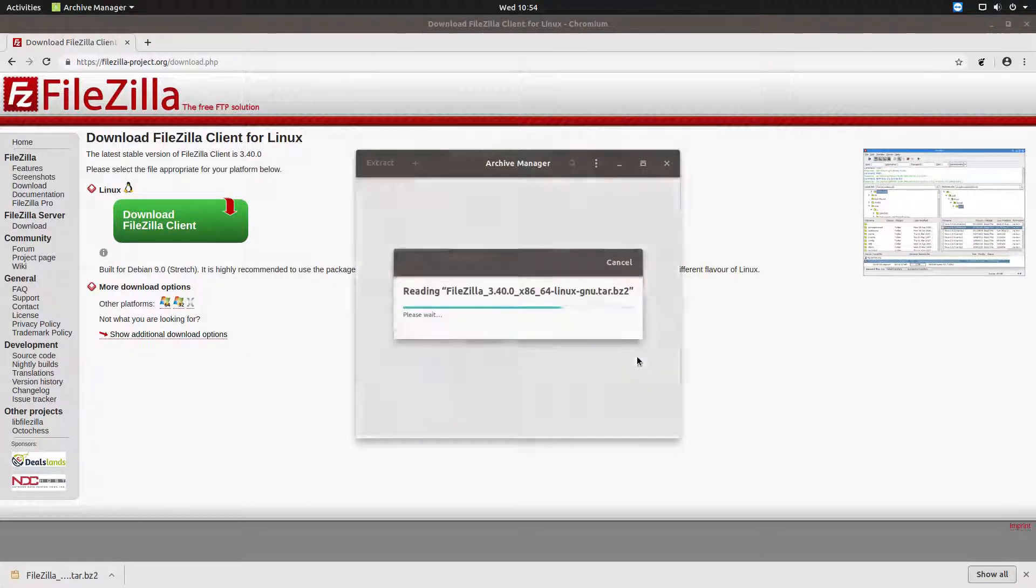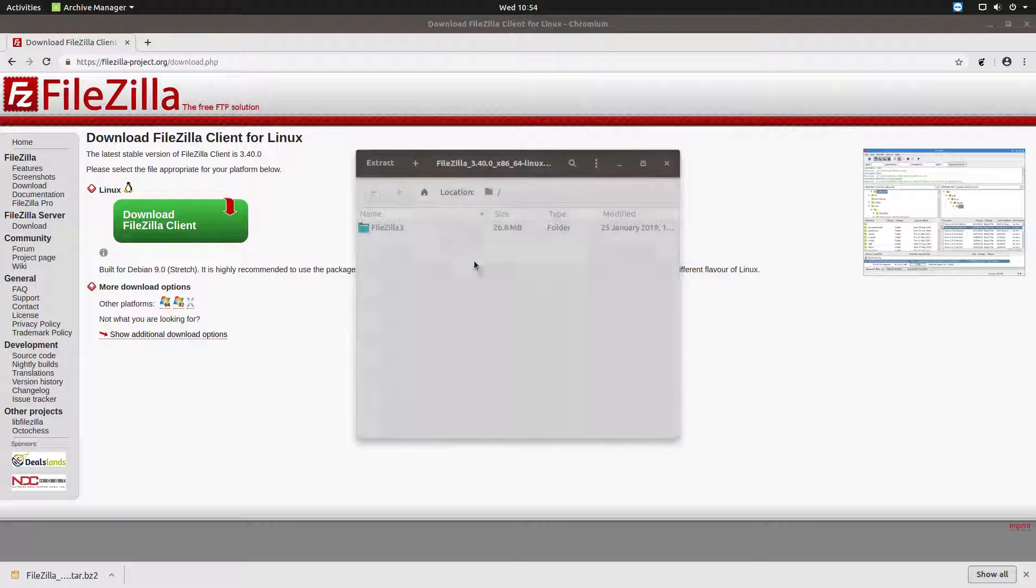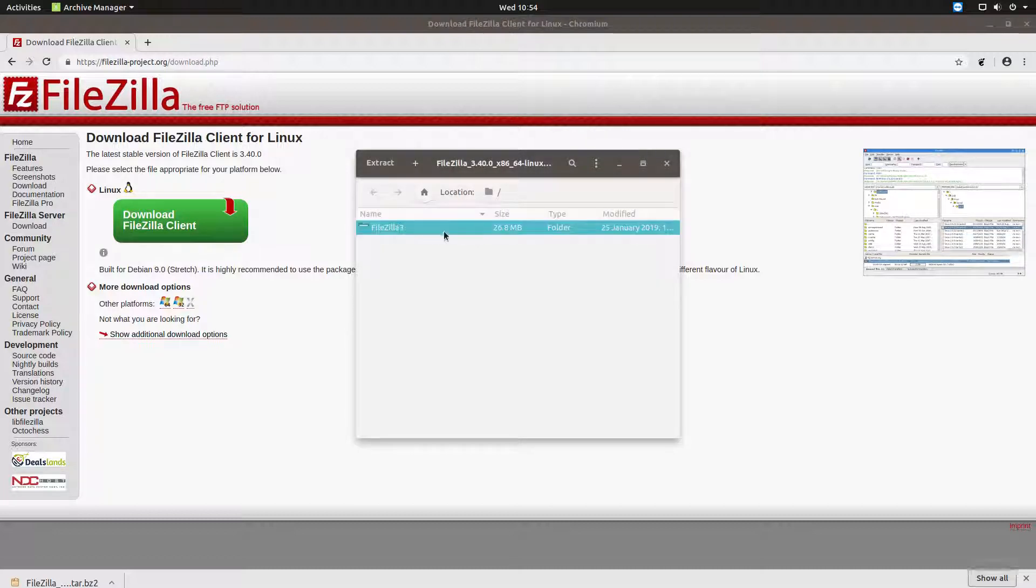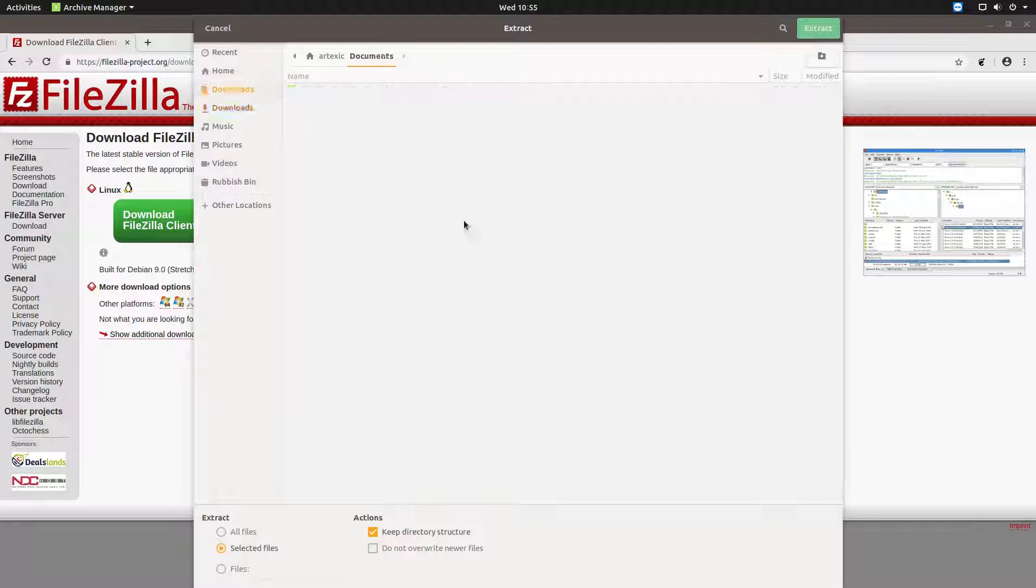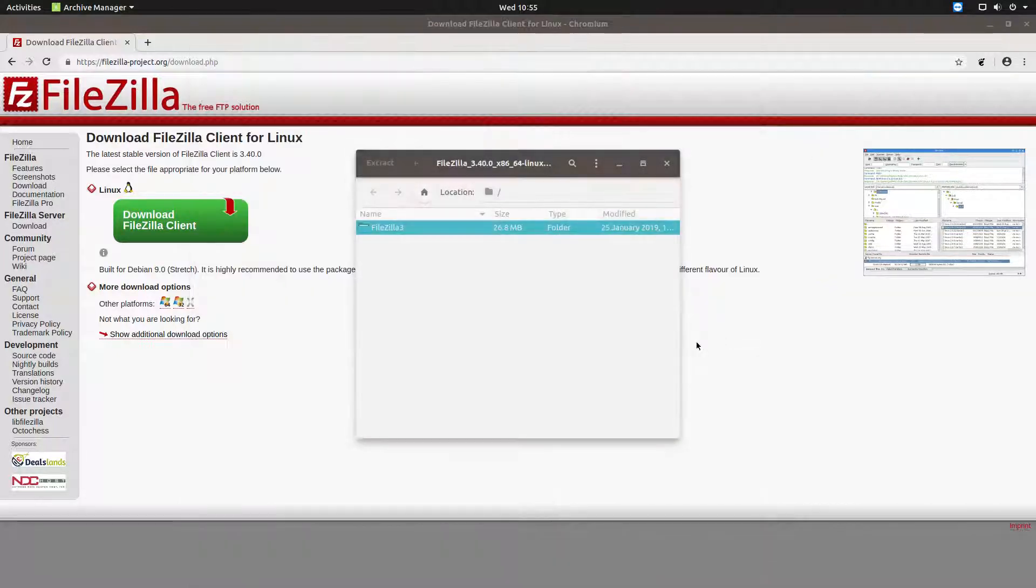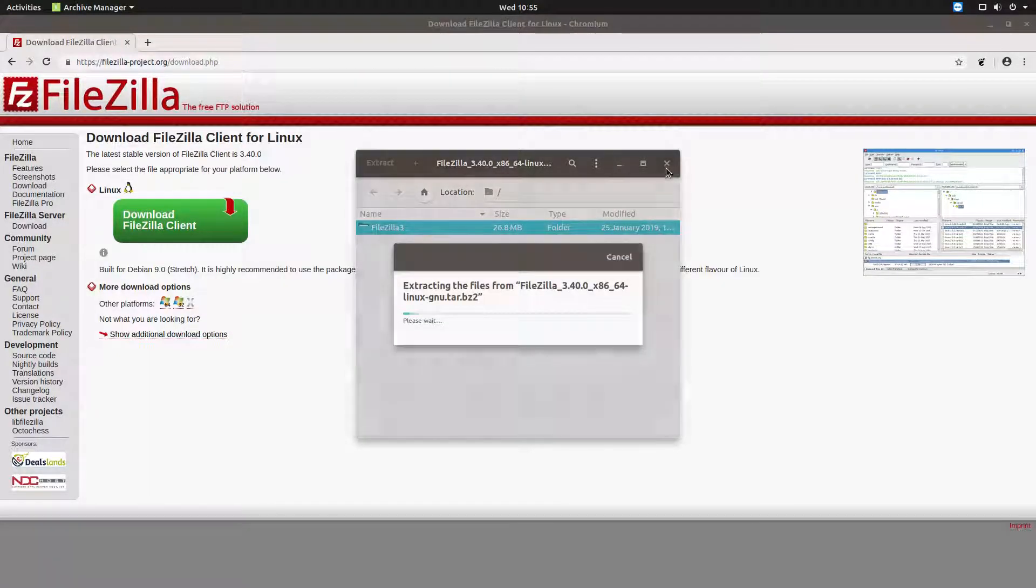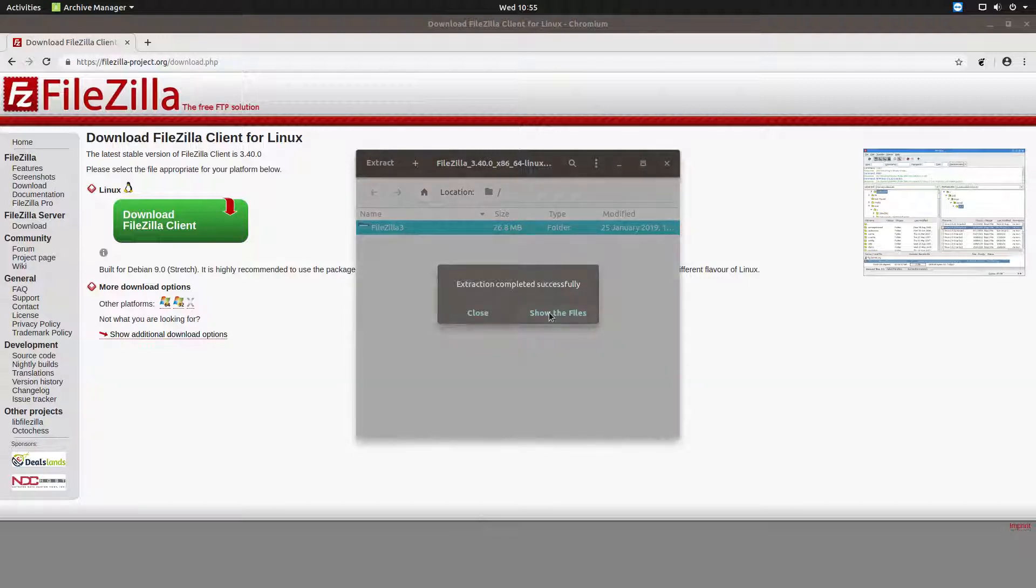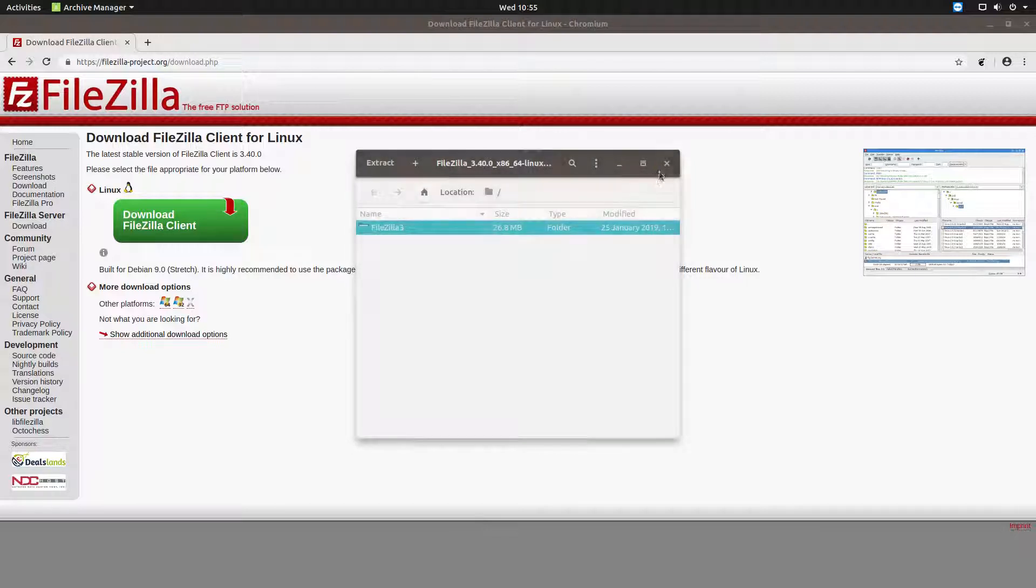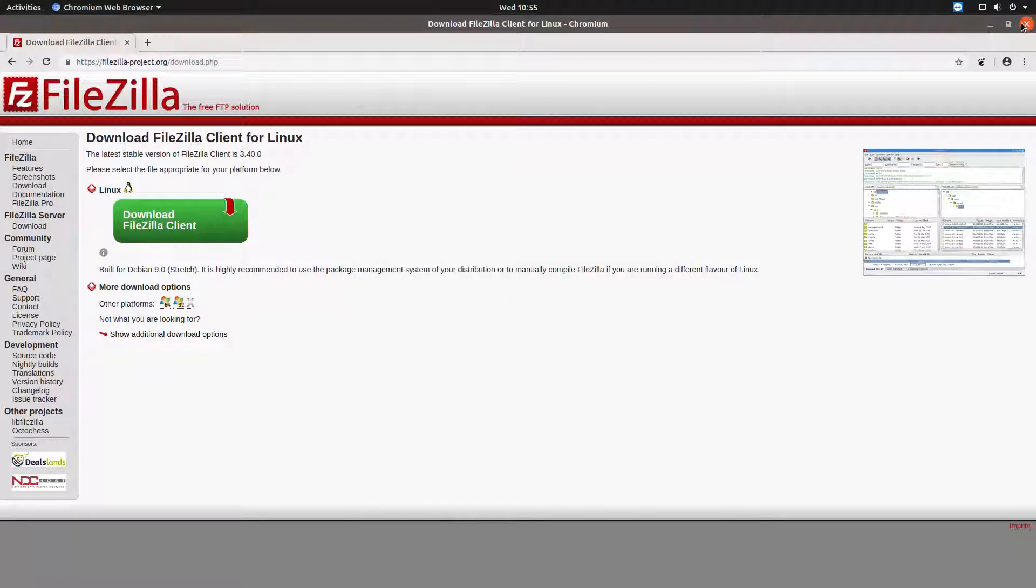Once that's there we'll open up the archive and just literally extract that to anywhere you fancy putting it. I'm going to put it in documents for me. Wait for that to actually extract.